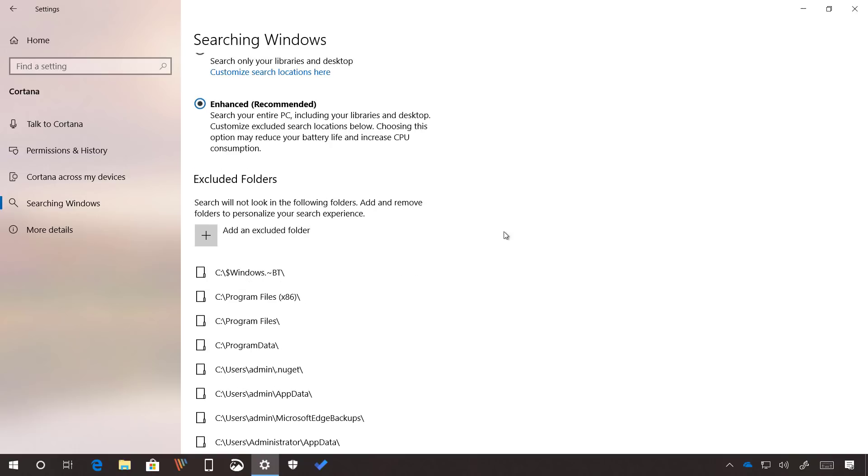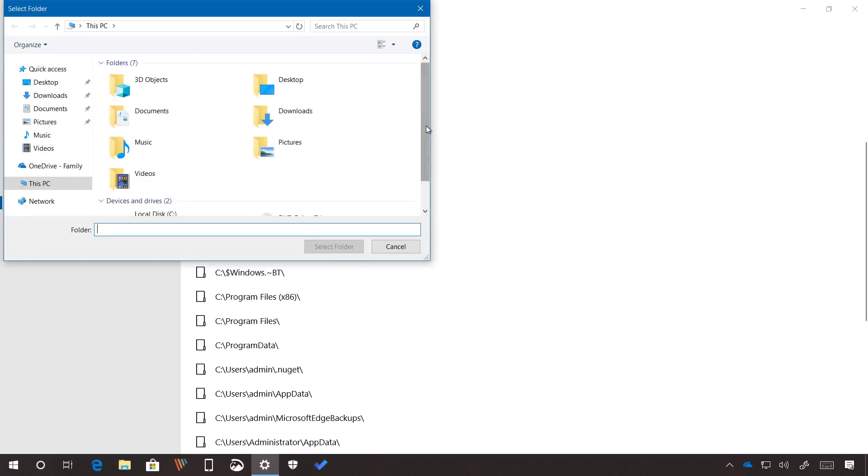If you don't want Search to look in specific folders, you can click the plus button here and add that location.